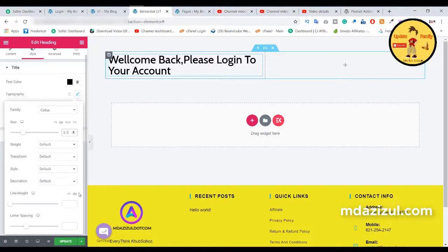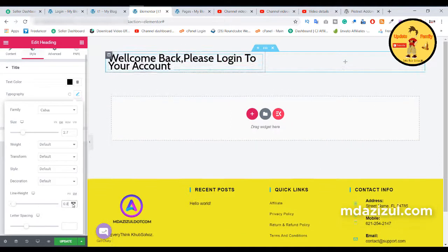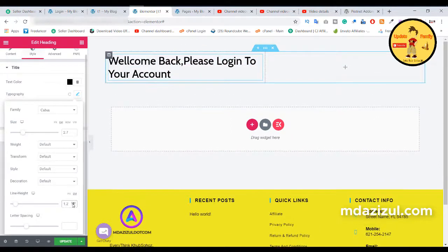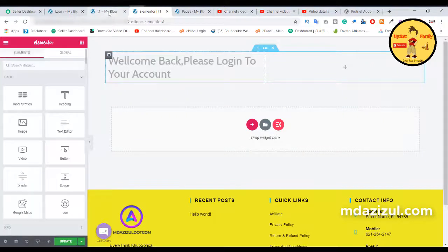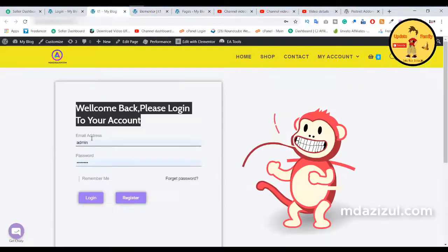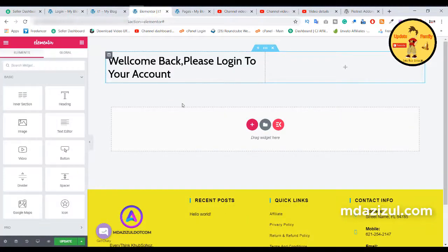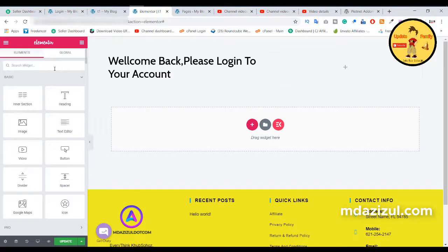We need to change the line height — set it to 1.2. It's looking fine. Here you will see the email address field, password box, remember me, and forget password. So first we need to add the email address field or box.